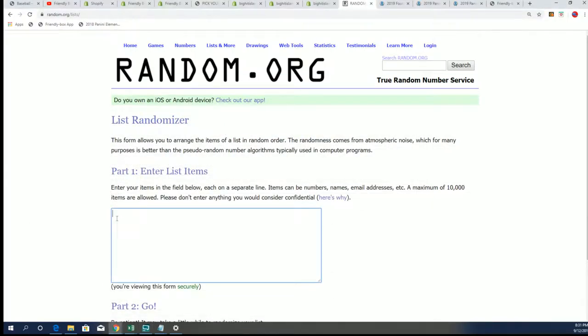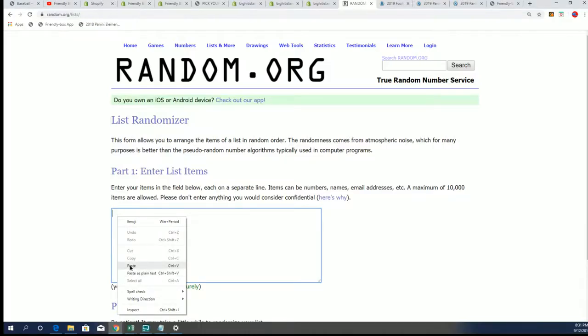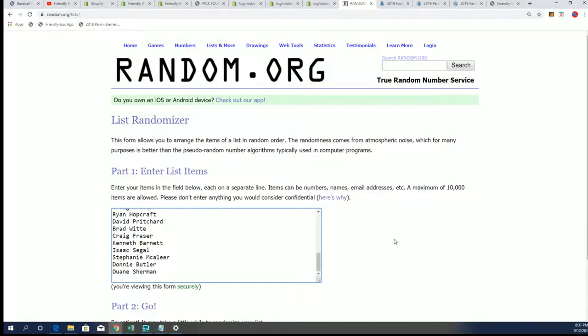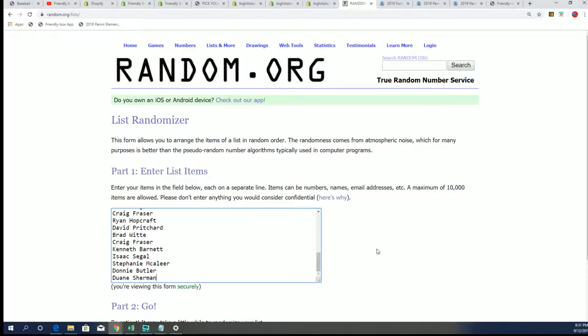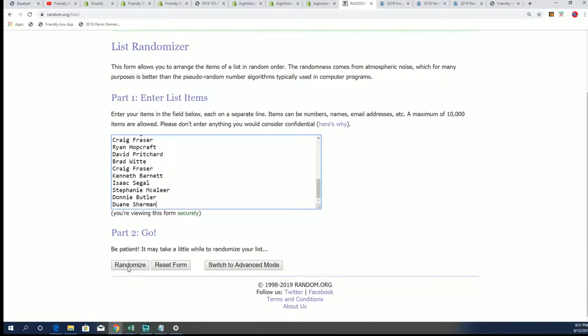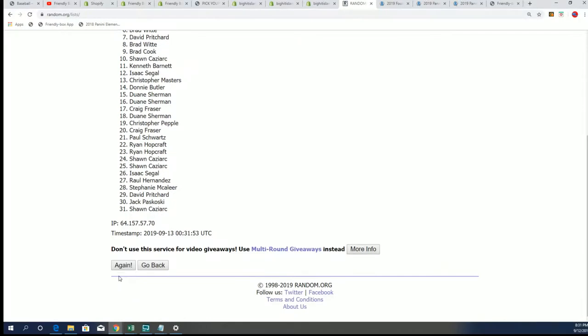Seven times through, what is the top of the list out of seven? And if you're in number two, because we're taking two, it's a two-box break. Seven times through, here we go.